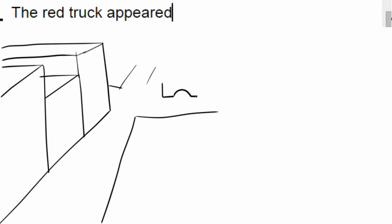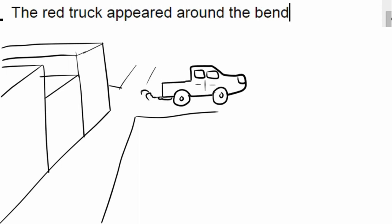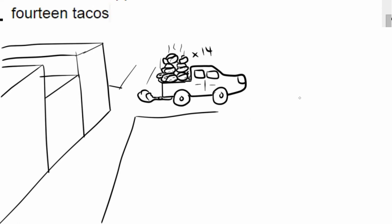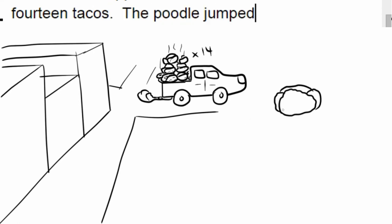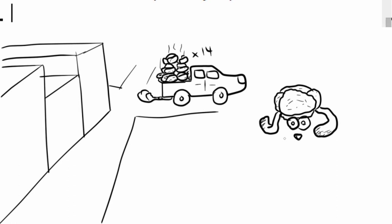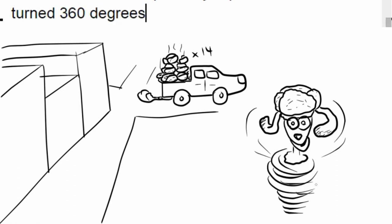The red truck appeared around the bend with 14 tacos. The poodle jumped into the air and turned 360 degrees.